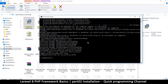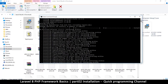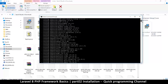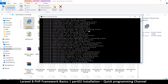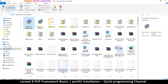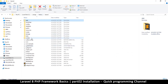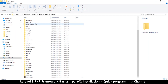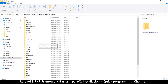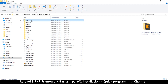The installation is now complete and it has generated an application key, which is good. You don't need to pay attention to all the output — the important thing is that inside your laravel folder there is now a 'vendor' folder containing all the vendor dependencies.